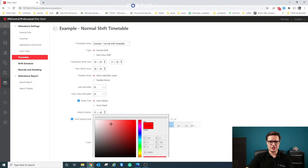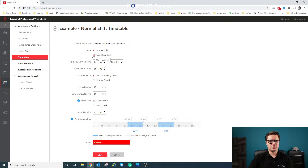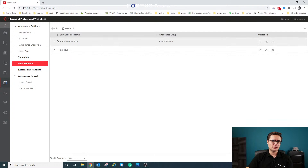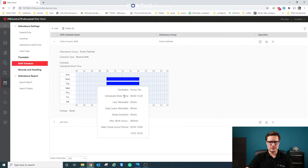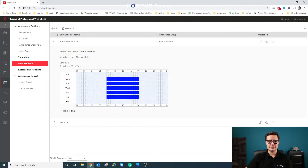You can also change colors for different departments, making it much easier to differentiate which department is assigned to which color. For the shift schedule, I've already created one — from eight until half four. The late allowance and leave allowance are set to 60 minutes, so being up to 60 minutes late will not mark someone as absent.